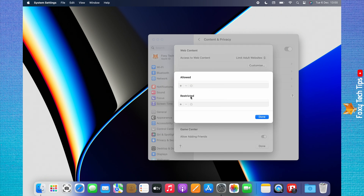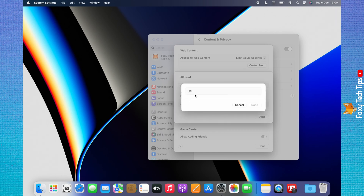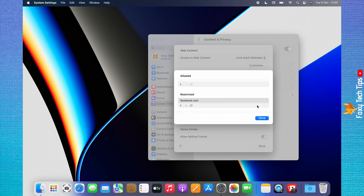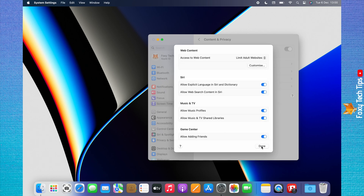Click the plus icon below Restricted, then type in the URL that you would like to block and tap Done. Tap Done on the next two pages also.